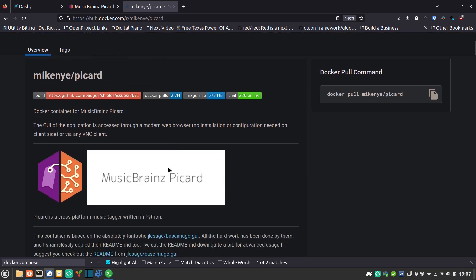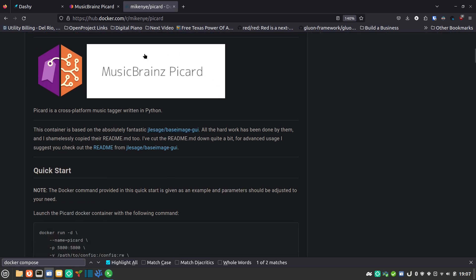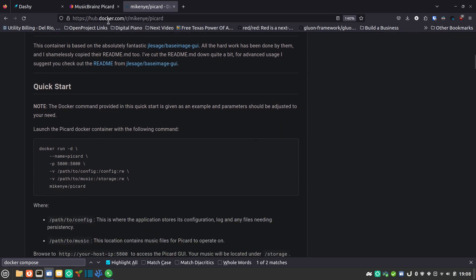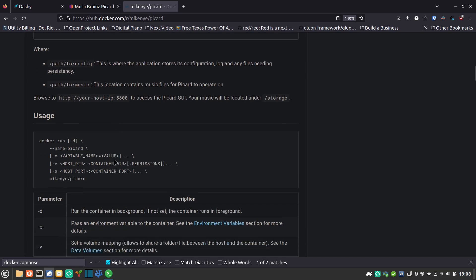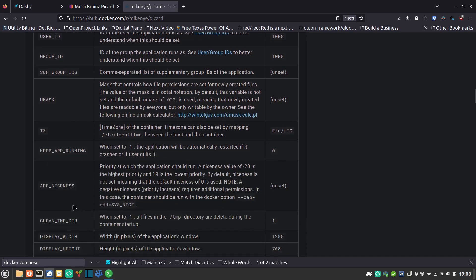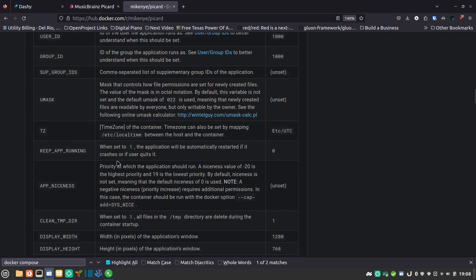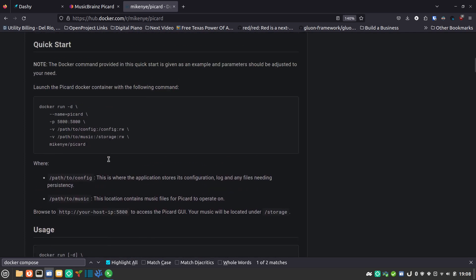This person has gone out and taken the trouble to make a very nice Docker file for MusicBrainz Picard, and the great thing is it brings up the user interface right in your browser so it's really easy to access. I'll have this linked in the show notes. You can just run the Docker run command, but I wanted to turn this into a Docker Compose to make it a little bit easier to use and get updates. There's not a lot to configure — just the time zone and a few other things — so we'll keep it simple.